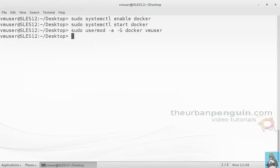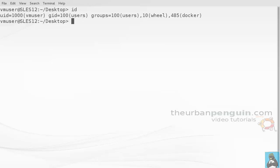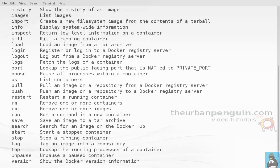Now for this to take effect, I'll just log out and log back in again to be able to pick up the new group ID. With that process done, we can check this with the ID command and you can see that I do belong to group 485 docker.